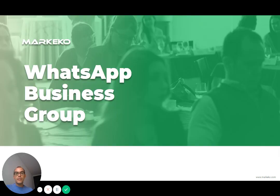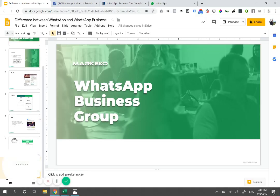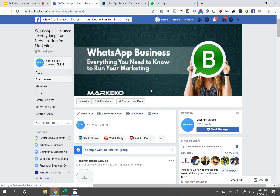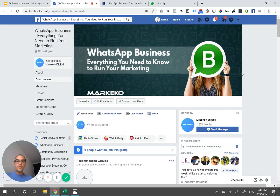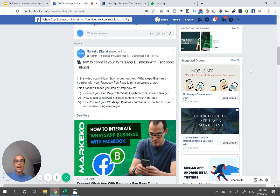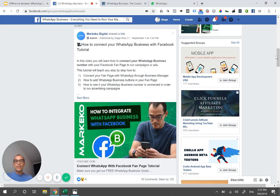So that's a bit of an overview of the difference between WhatsApp Business and normal WhatsApp. If you want to know more about Facebook or how to use WhatsApp Business, make sure you join our Facebook group — it's completely free. It's called 'WhatsApp Business: Everything You Need to Know to Run Your Marketing.' We have a great group that's been interacting, where you'll see more content that can help you, like how to connect your WhatsApp Business with your Facebook.